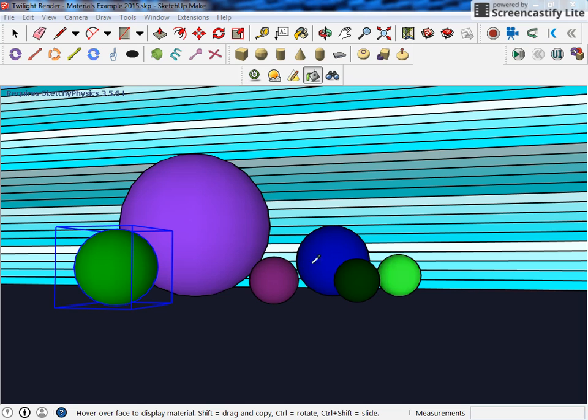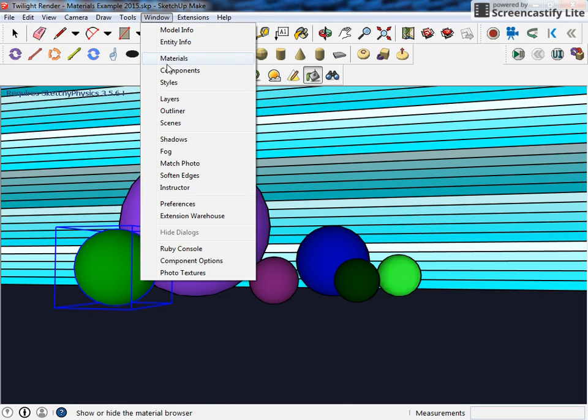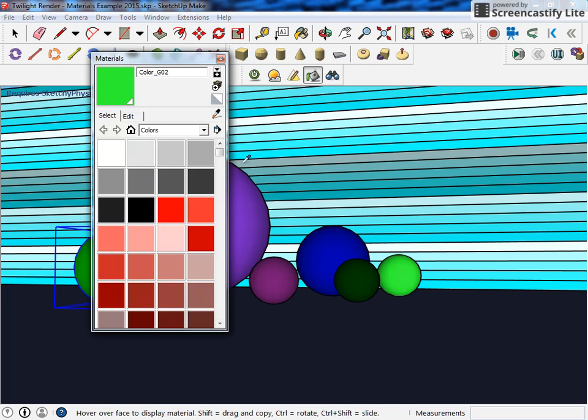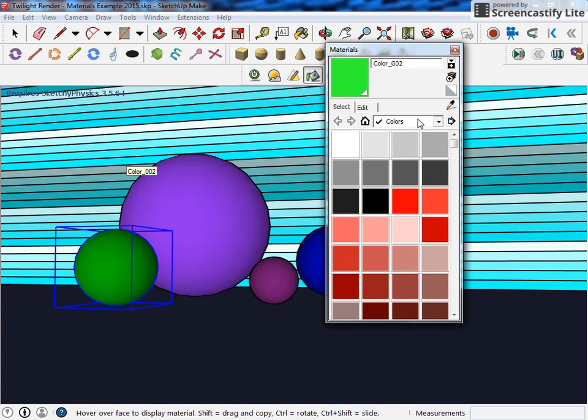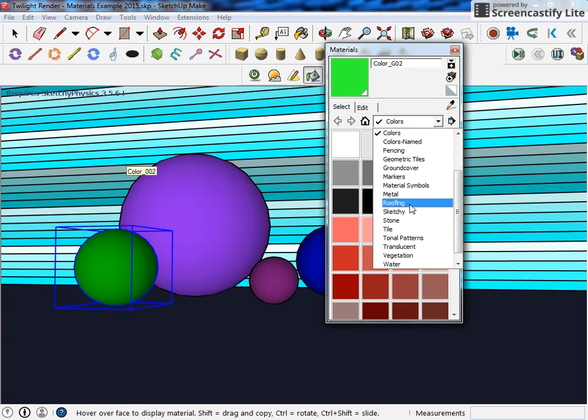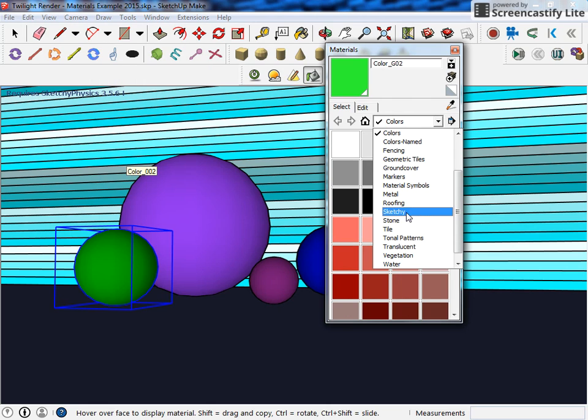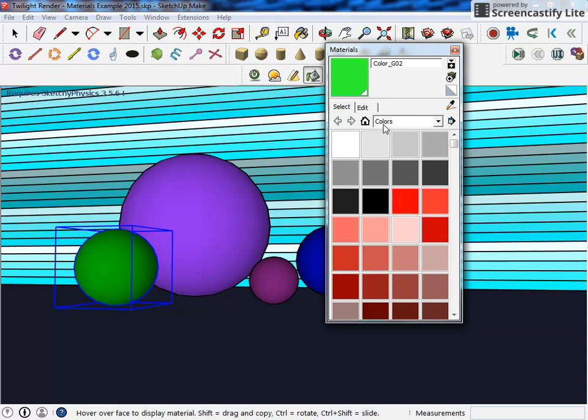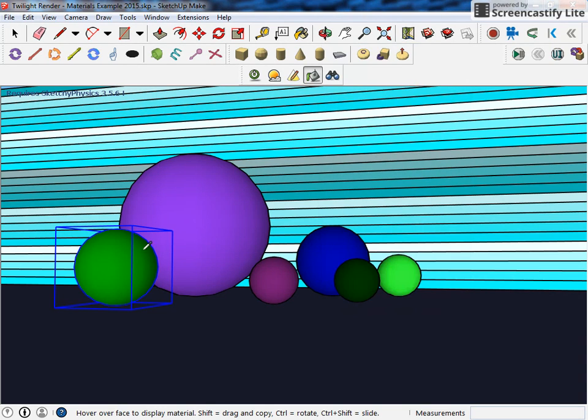What I would do first is color all your objects using the materials and just use colors. Don't use any of these other things like the stone or the roof or metal, you just want to use plain colors. You can see it here, I have all the balls colored and ready for me to do the next step.